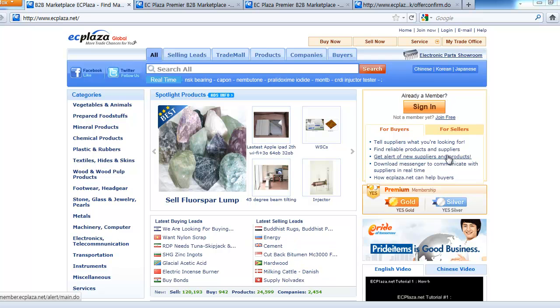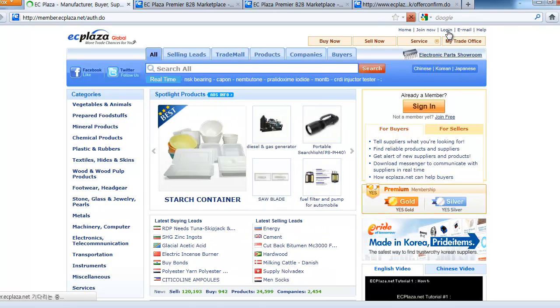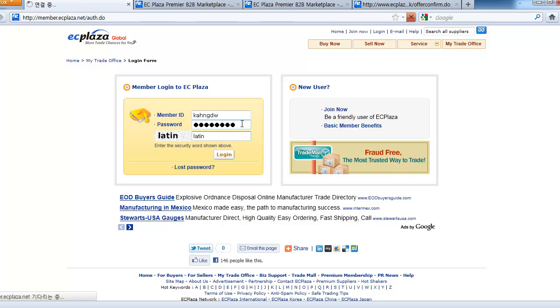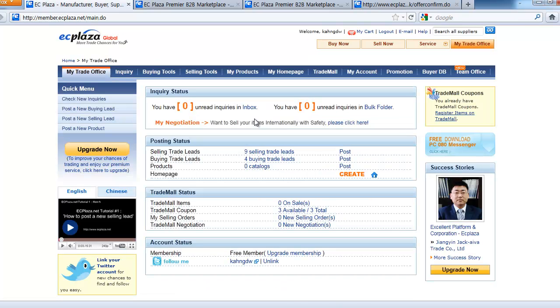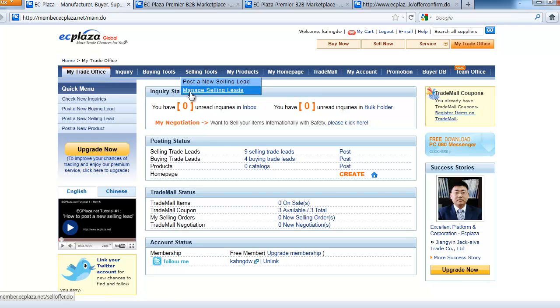Now, let's begin. First, log into your account and go to My Trade Office. Point the cursor on the Selling Tools tab, then click Manage Selling Leads.